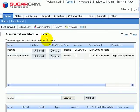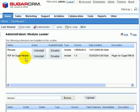In the module loader, we can now see that we have a module called PDF4Sugar module installed.